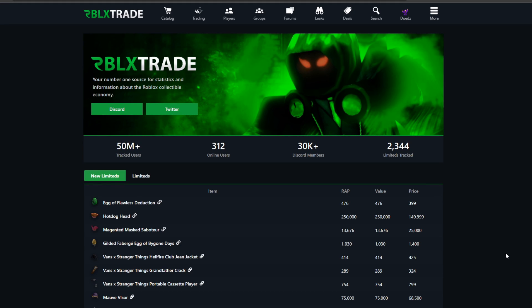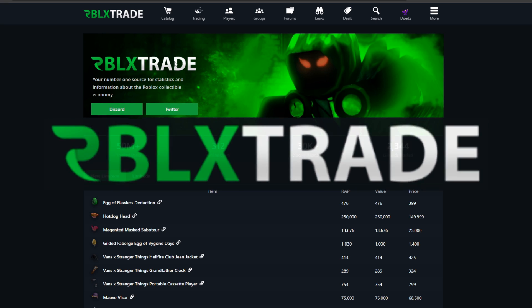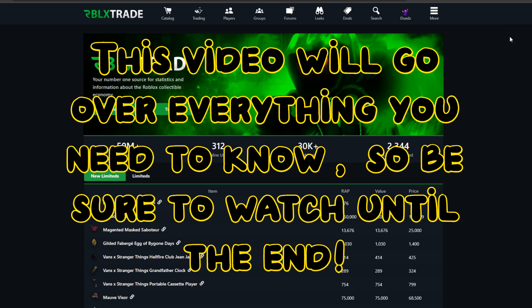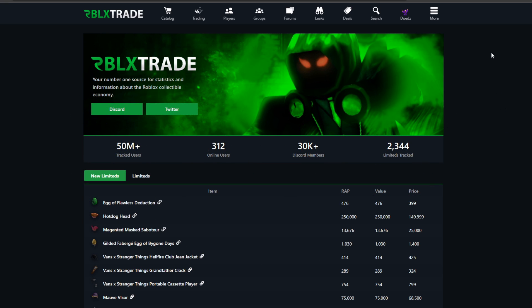Hey guys, welcome back to another video. This video is basically a tutorial of the site rblx.trade, which is a very useful trading site for getting to know more about trading and becoming a better trader. This tutorial will show you all you need to use this site with ease, so let's get started.